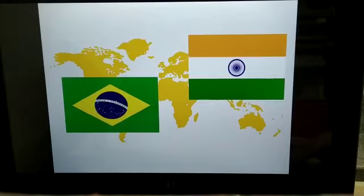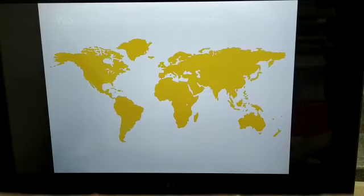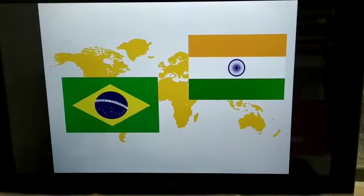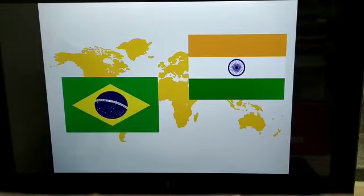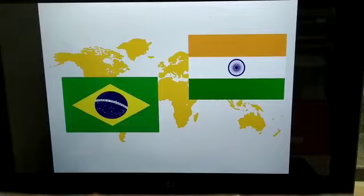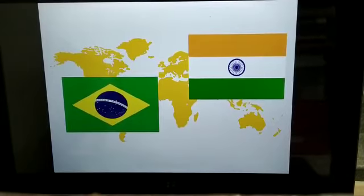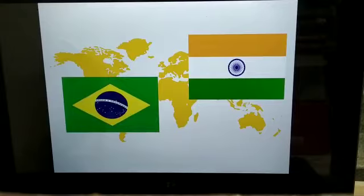Now in this slide you can see the two national flags of these two countries, that is India and Brazil. In India's flag you already know that the three colors are there, and the Brazil flag is comprised of their national emblem and their country's significant characteristics.